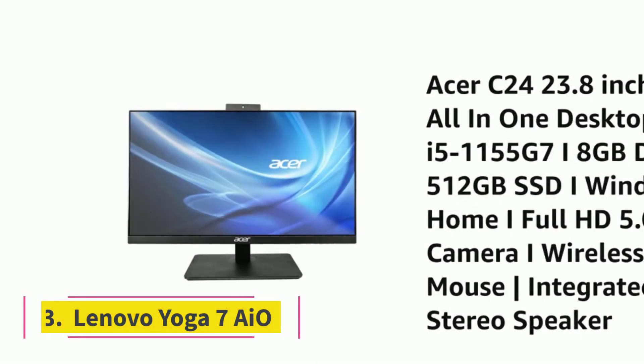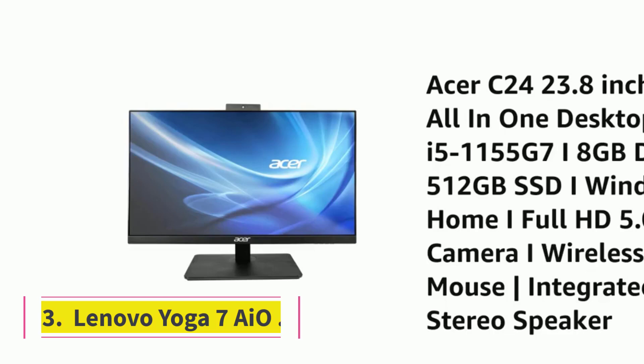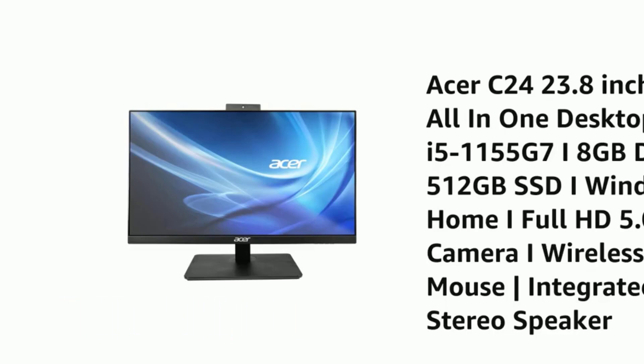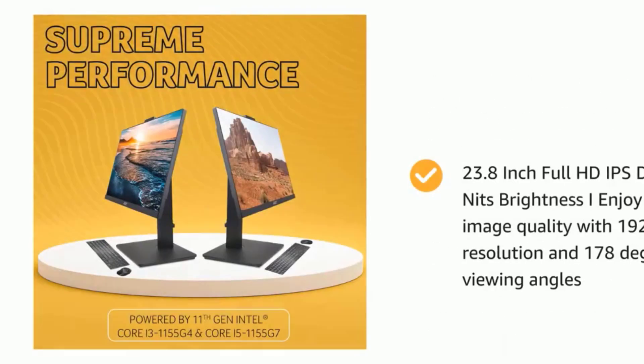Number 3: Lenovo Yoga 7A IO AMD Ryzen 7, 32GB RAM, 1TB storage, dedicated NVIDIA GeForce RTX 2060 GPU.